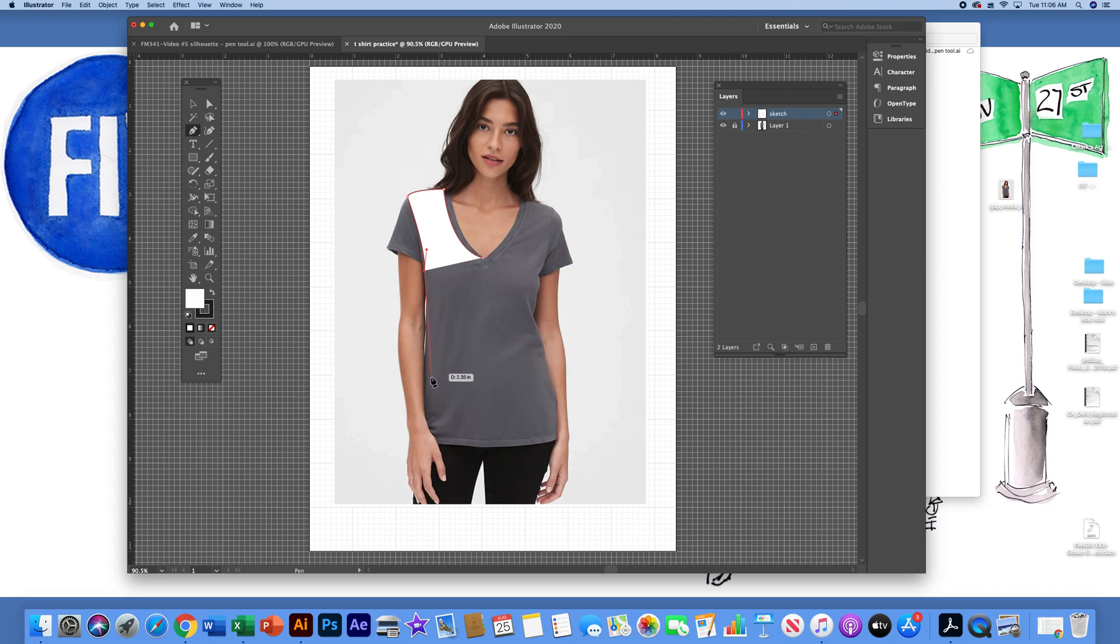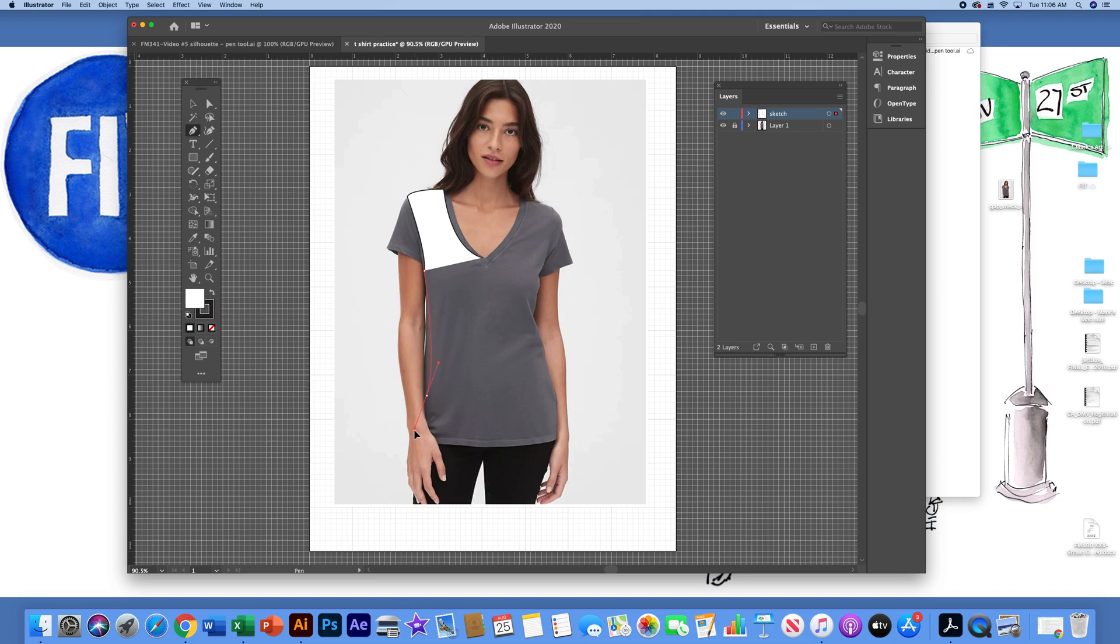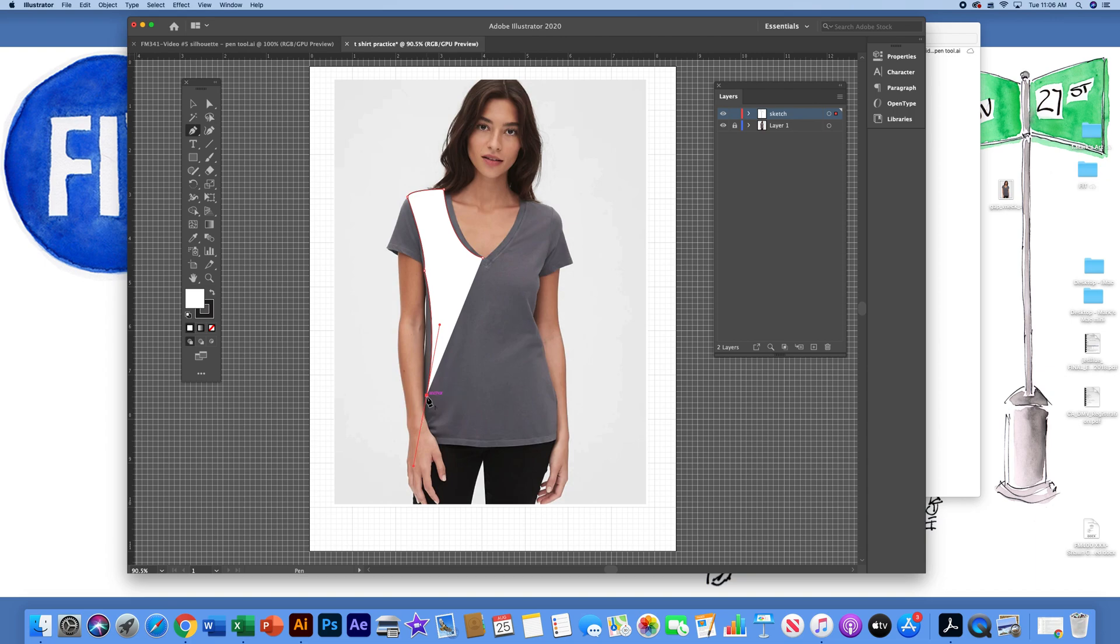I'll let go and I'll move my mouse and come underneath the armpit. And I'll left click and hold and just give it a little bit of a curved line here. Again, because it's a curve, I'll left click on that center anchor point once and let go.